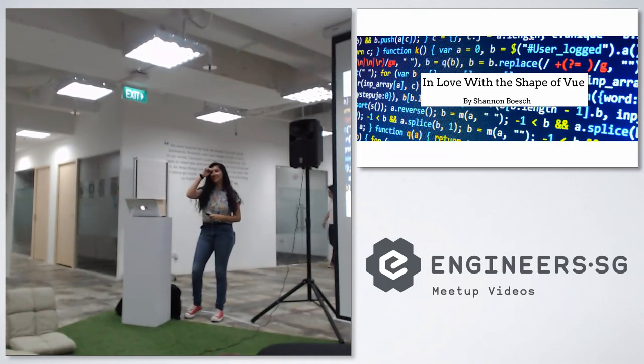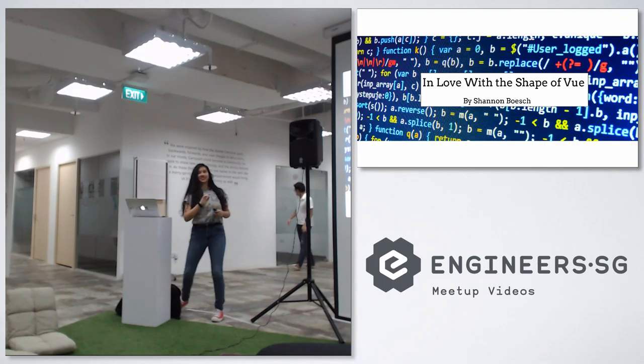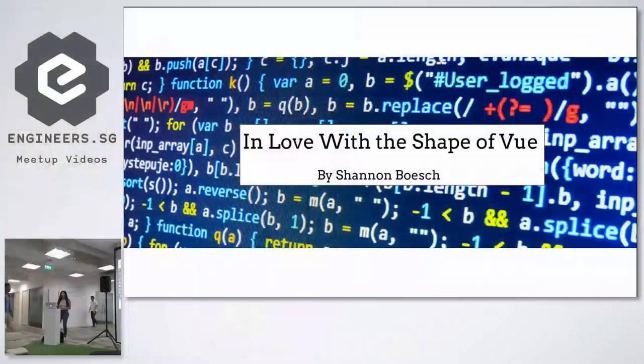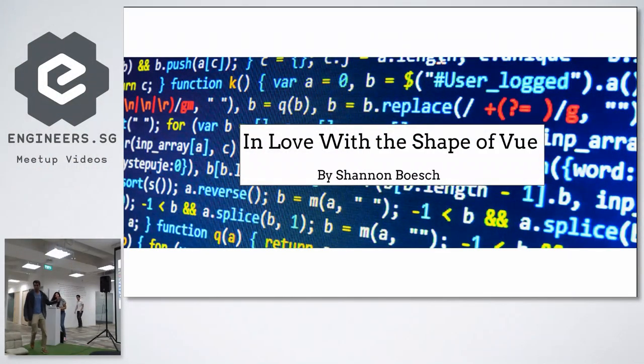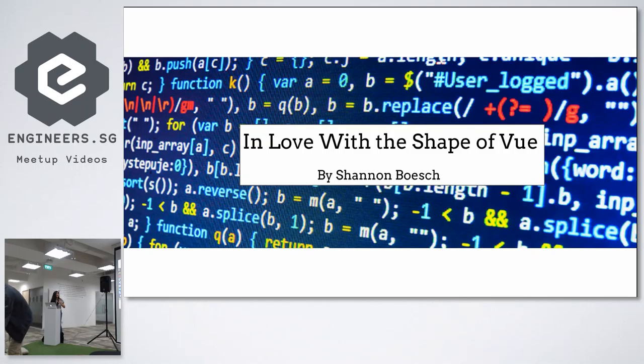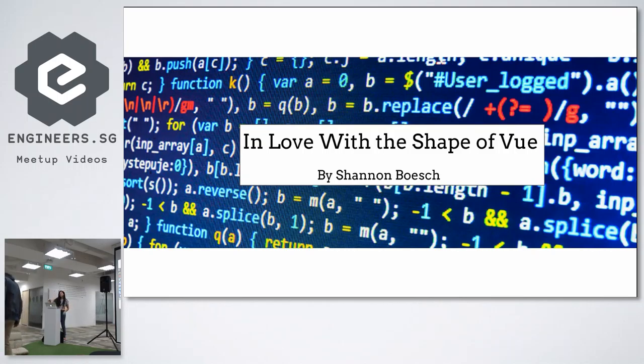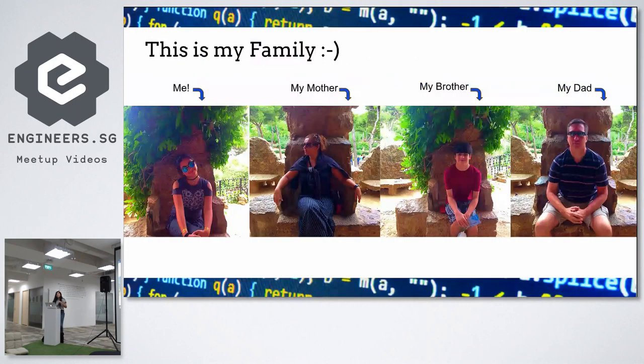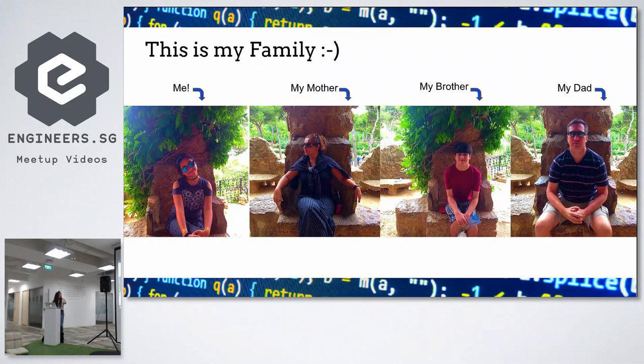Hello, everyone. Okay. So, hi. My name is Shannon Boesch. That's my father over there. But I'm going to be talking a little bit about a few things. But before I get started, I'll talk a little about me.